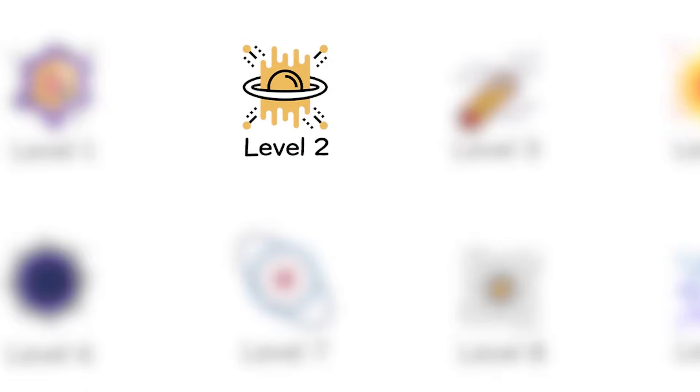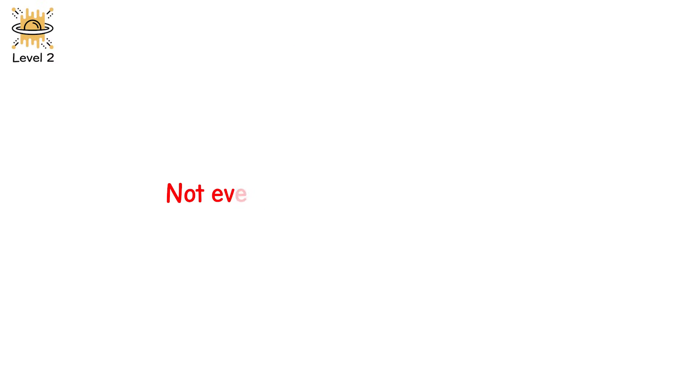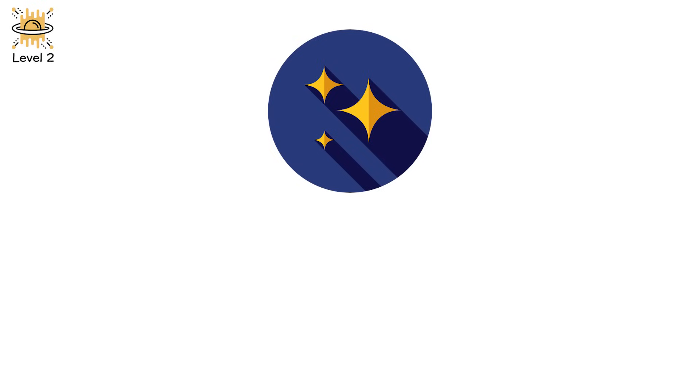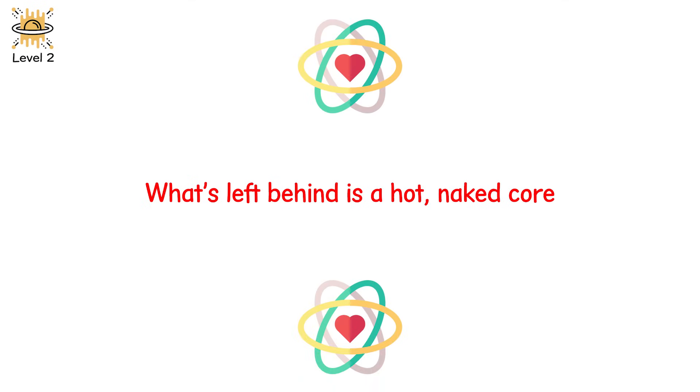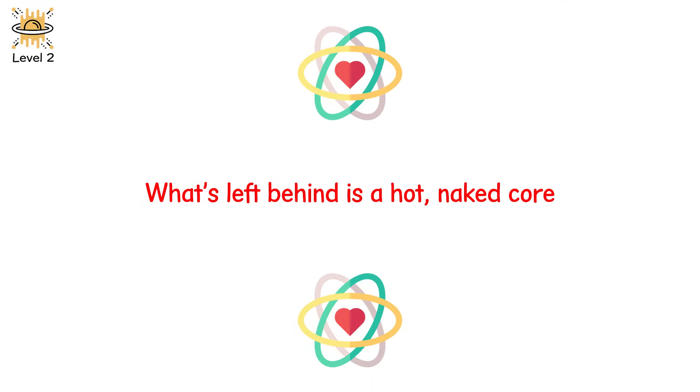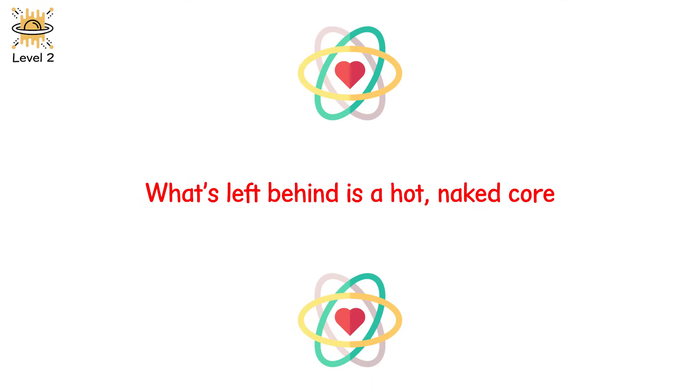Level 2. Not every giant dies with its armor. Some stars lose their outer layers. Stripped of hydrogen or even helium by powerful stellar winds or greedy binary companions. What's left behind is a hot, naked core. And when that core collapses, it doesn't scream as loud. But it still dies in fire.